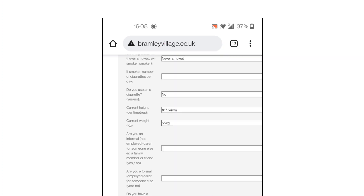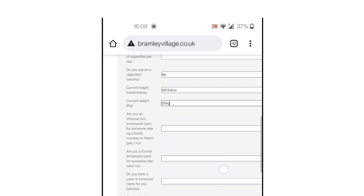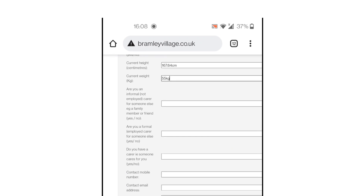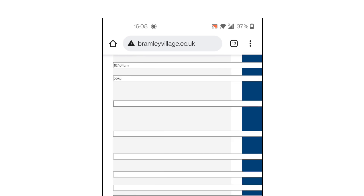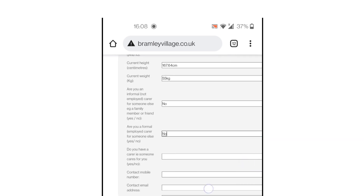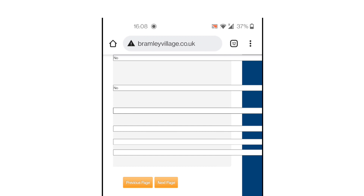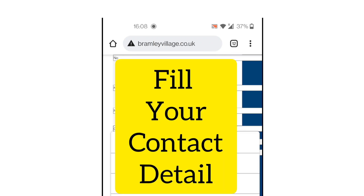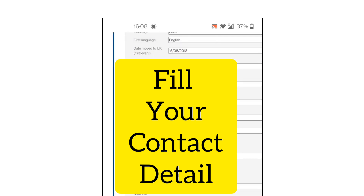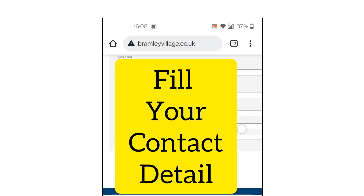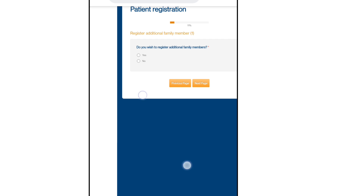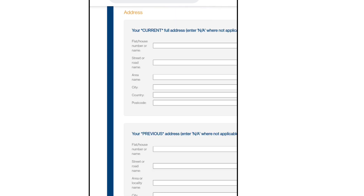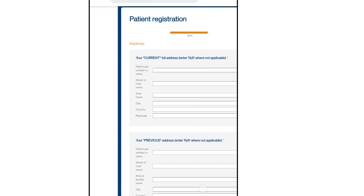Next, you need to provide your current contact details: your email ID and your landline number. Provide that information and then move to the next step. If you would like to register an additional family member, you can add their details here as well.